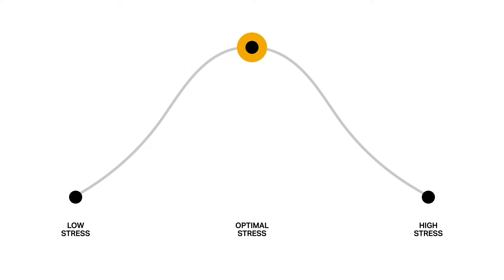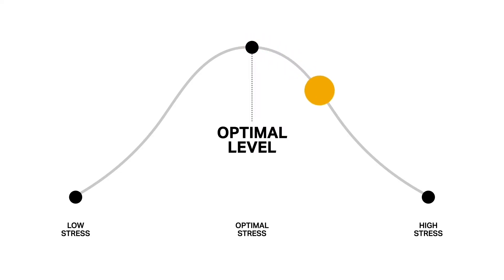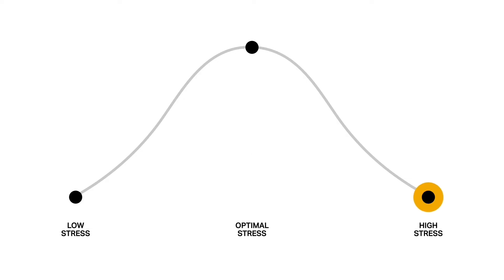But that works only up to a certain point known as the optimal level. As stress surpasses that point, performance begins to deteriorate. In other words, when stress gets too high, performance decreases.